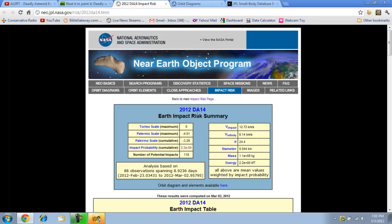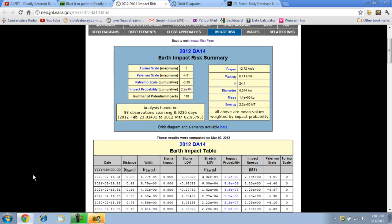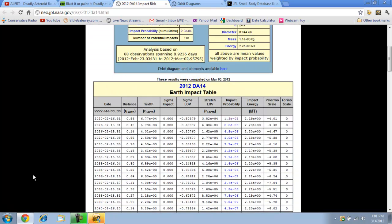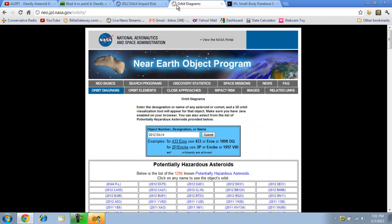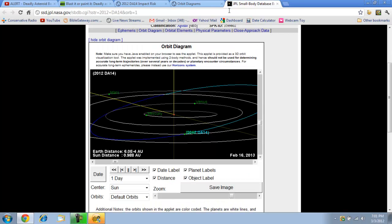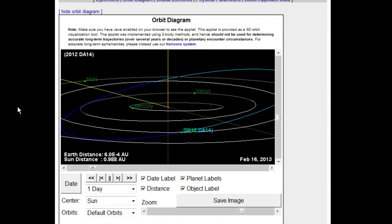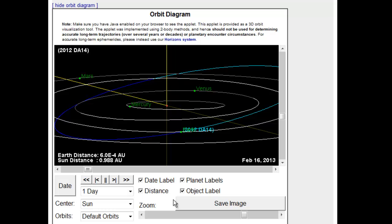So then it talked about the risk, and I wasn't sure how to interpret all this. But I did click further, and eventually I ended up at this point where I found that I could submit the name of the asteroid and get to a JPL Small Body Database. So that's what I got.